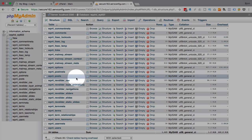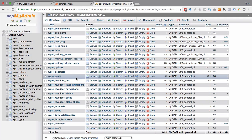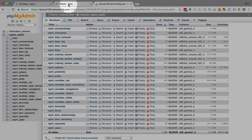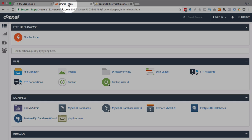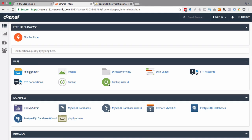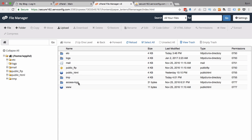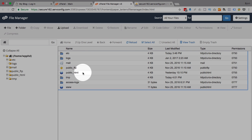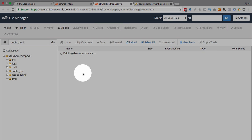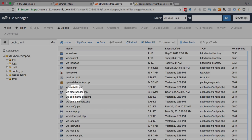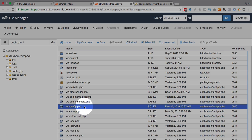Now if you don't know what your database name is, the easiest way to find out is going back to your cPanel, opening your file manager, navigating through the file structure to find your wp-config.php file.